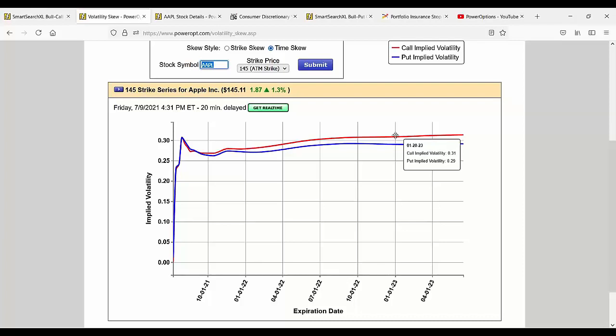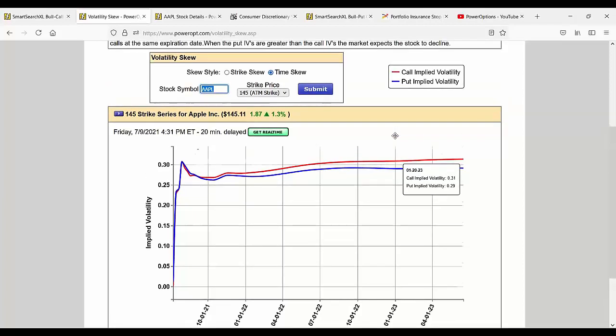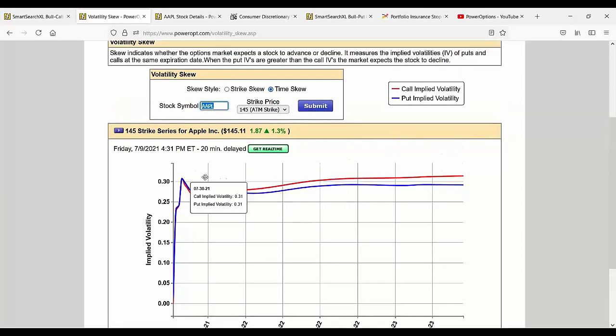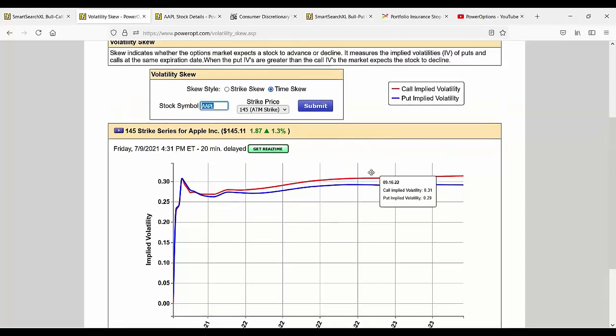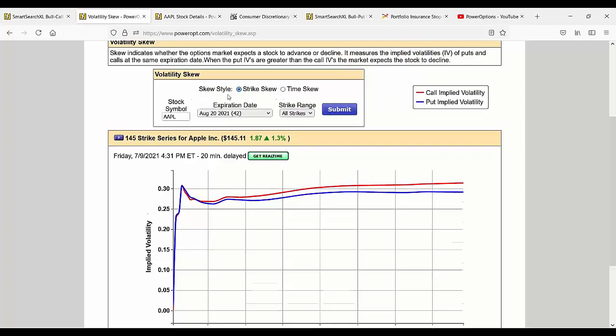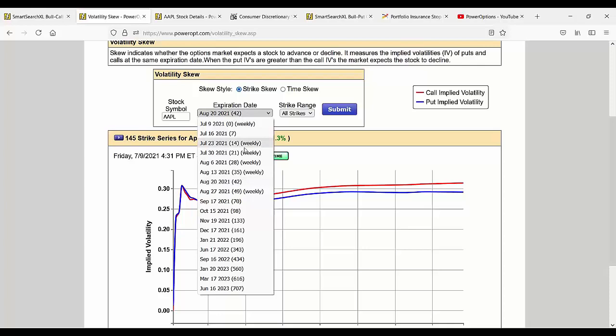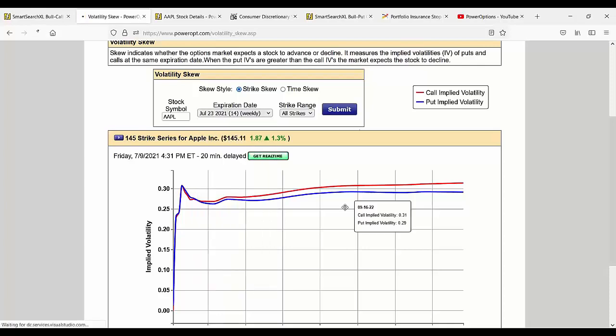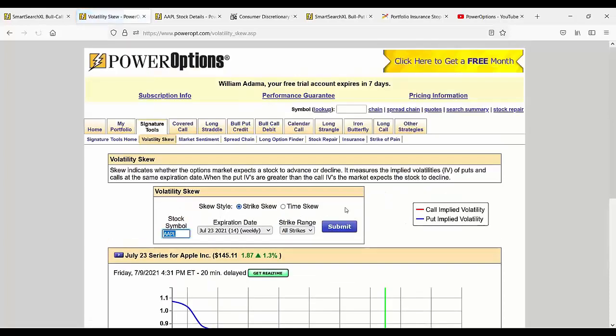Again Ben, I am sorry I don't have a direct search for call side IV skew or IV smile in the search tools. But if you want to identify a specific stock, you can use the volatility skew to gauge what you have coming up for your position.